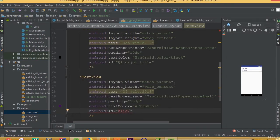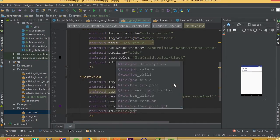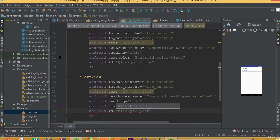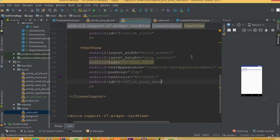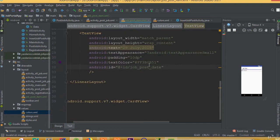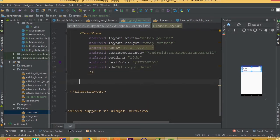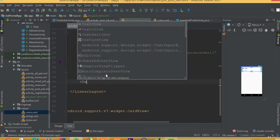We need to define an id for this text view — we can call it job date, not post date, so job date.